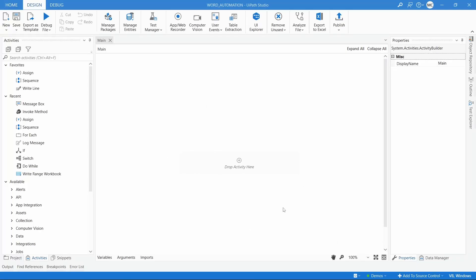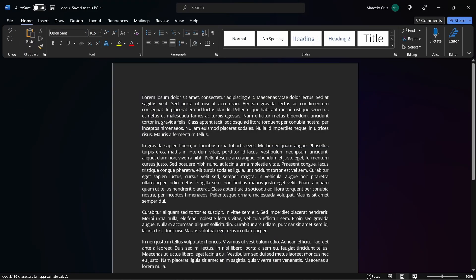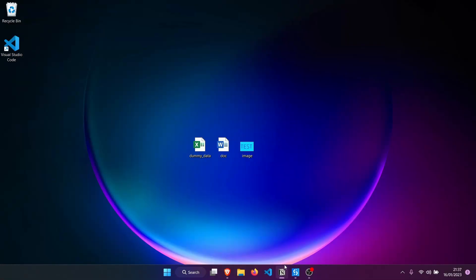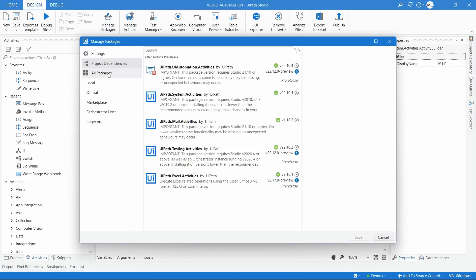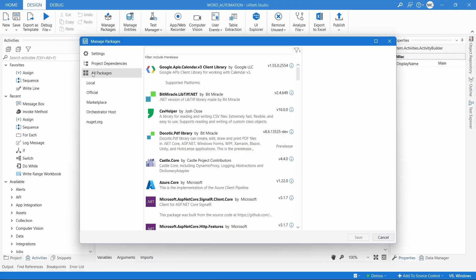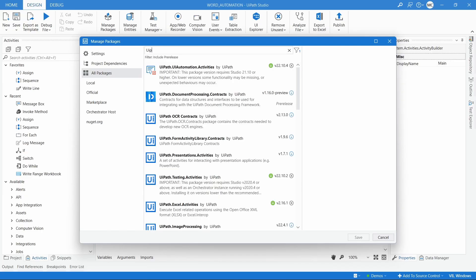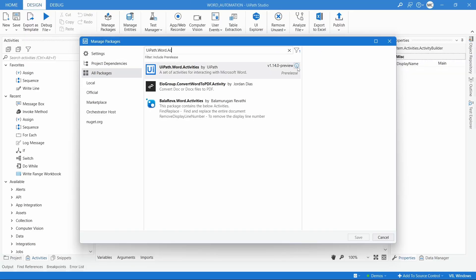Hello, I'm Marcelo, and in this tutorial we will learn about Word automation in UiPath. We will learn how to read and add text to a Word file, how to insert a data table, and so on. Before getting started, create a Word file with text, and as a requirement let's install the UiPath.Word.Activities package — which has activities designed to work with Word. Let's click on All Packages and search for the package, and here we have it, so let's install it.